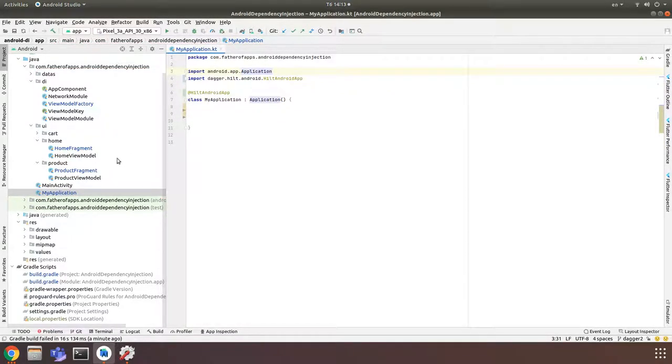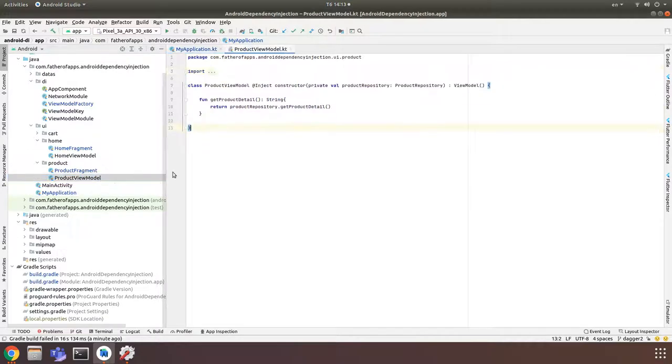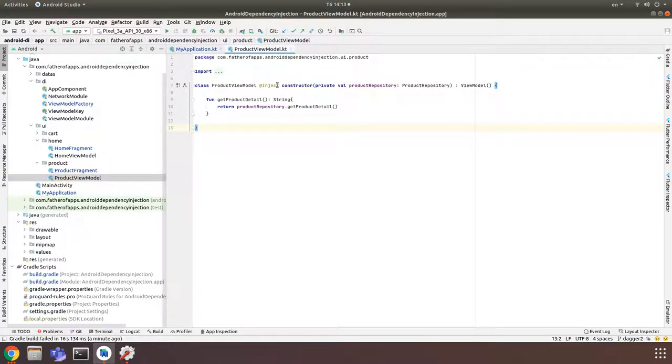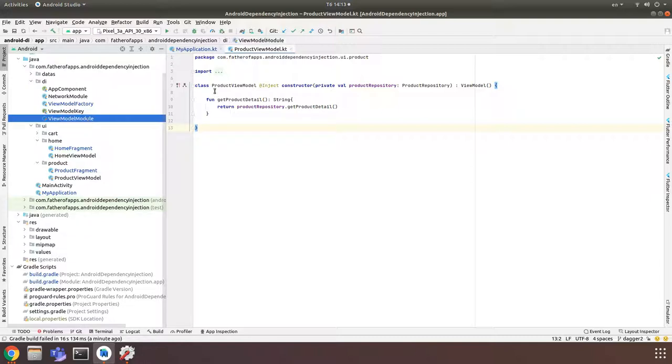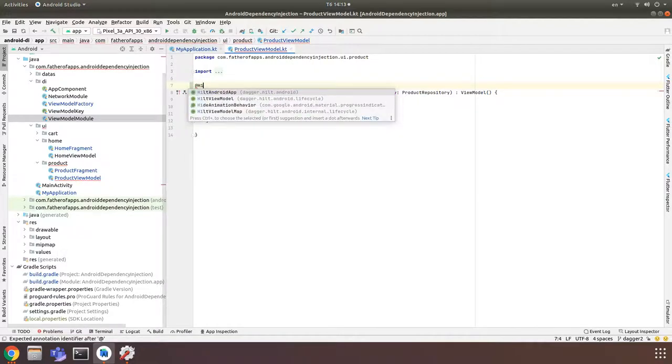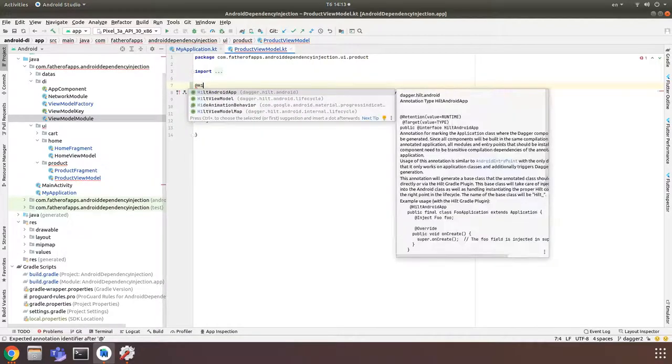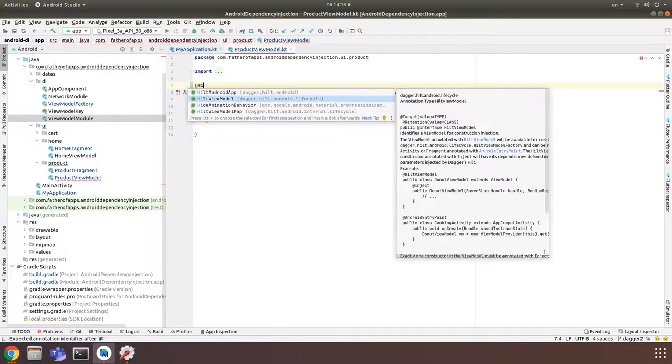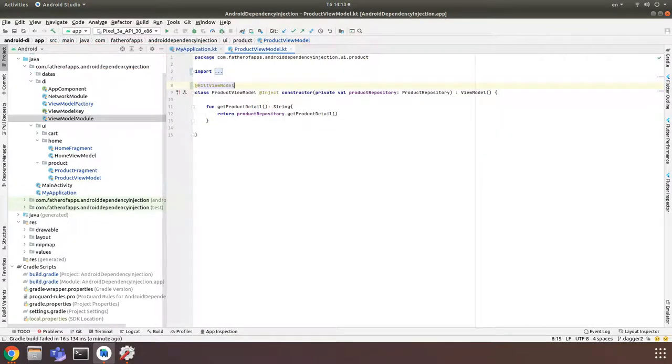And now for ViewModel, example BlogViewModel. For BlogViewModel, when we work with Dagger, we need to tell Dagger about ViewModel in ViewModel module. But with Hilt, everything is easier. We should need add @HiltViewModel. As it.